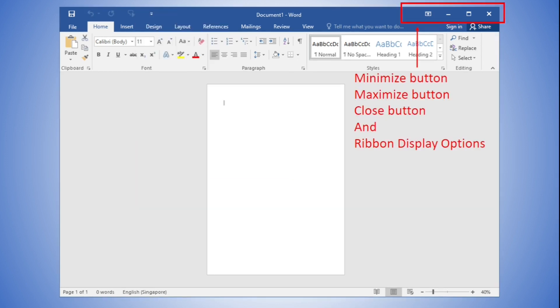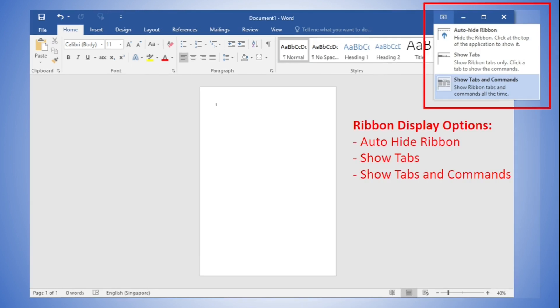Still in the same section, on the top right corner, there are common window buttons such as Minimize, Maximize, and Close. There is also a Ribbon Display Options drop-down. There are three modes in the Ribbon Display Options menu. The first is Auto-hide Ribbon, which displays your document in full screen mode and completely hides the ribbon. To show the ribbon, click the expand ribbon command at the top of the screen.